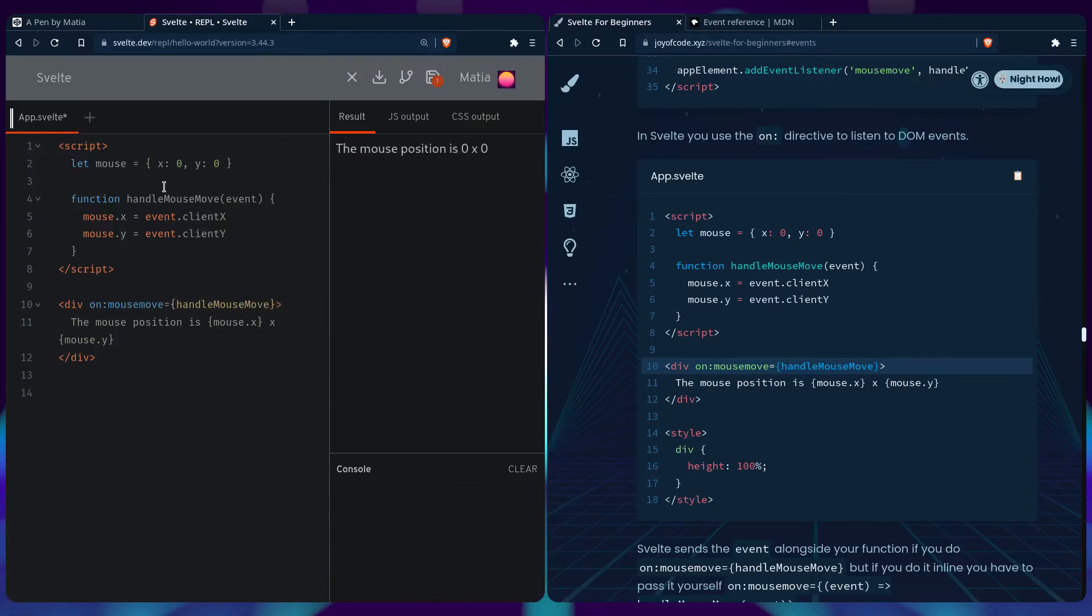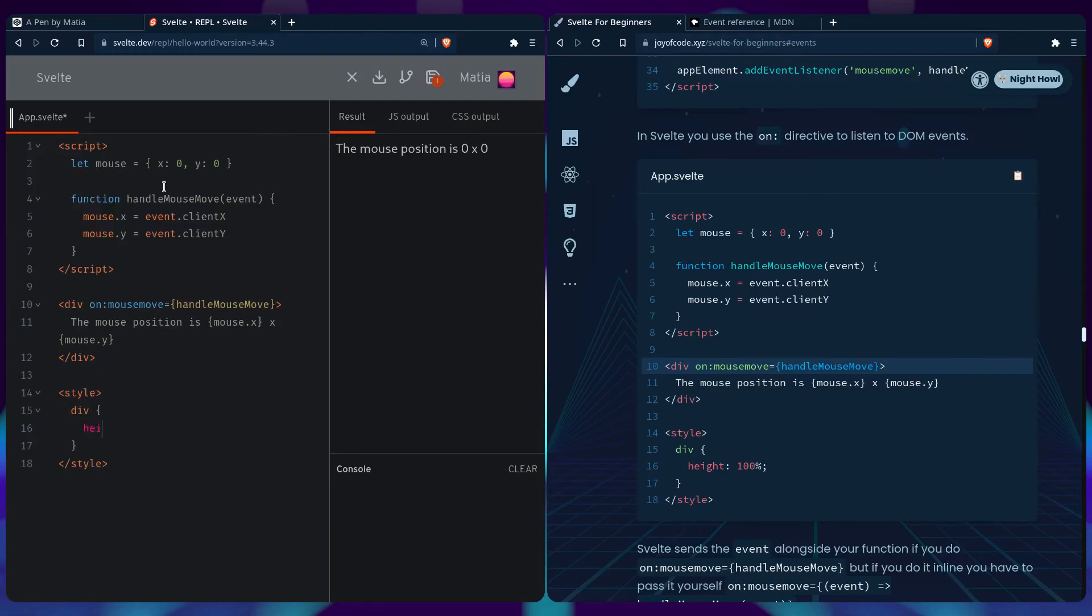We can add the styles. The Svelte REPL already has some resets defined, so we just have to say height 100%. And it should work just like our previous example.